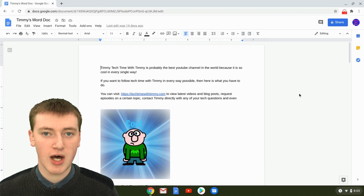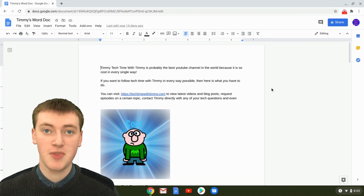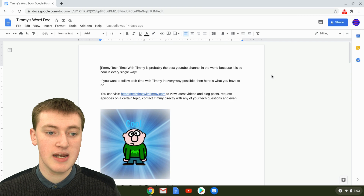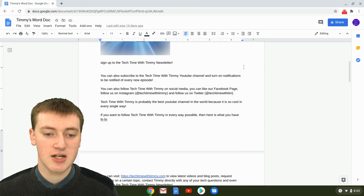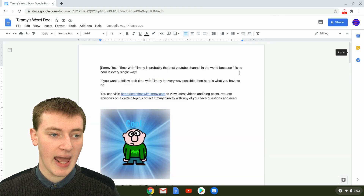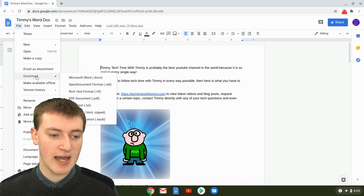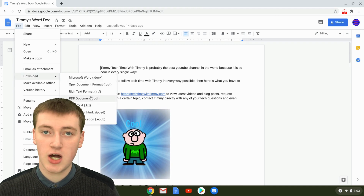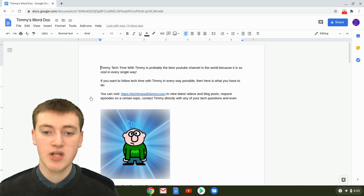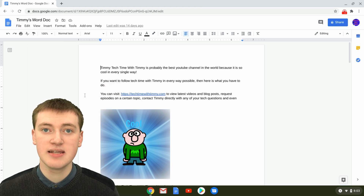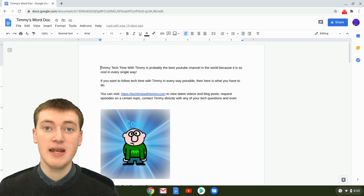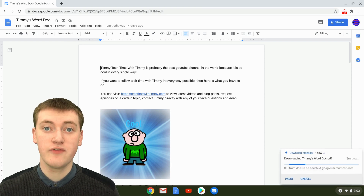When you're on your computer in Google Docs, you just need to open the Google Doc you want to save as a PDF. Timmy's got his Google Doc here, and then just go up to File, come down to Download, come across to PDF Document, and click on PDF Document. It will then just download a PDF of your Google Doc onto your computer, and that's all you have to do.